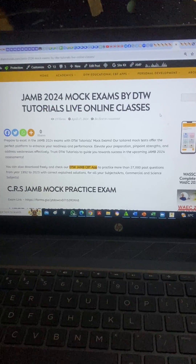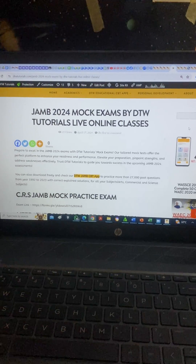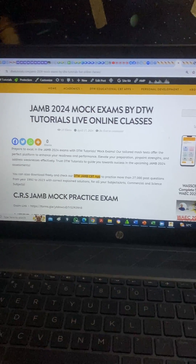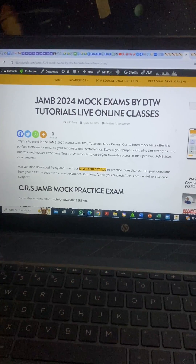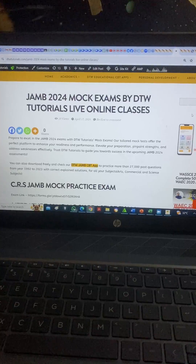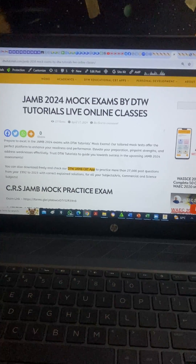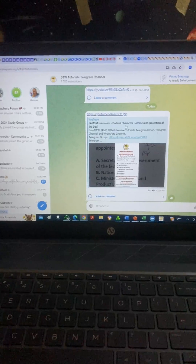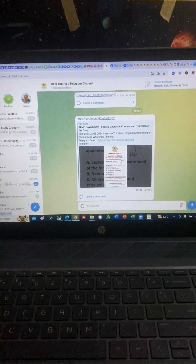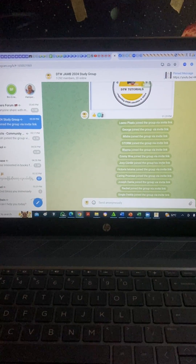I just shared something because I know students call — they don't have money to get the DTW CBT app. You don't have money for the DTW CBT app, and on the Telegram group there's really not much activity because it's just where I pass information.